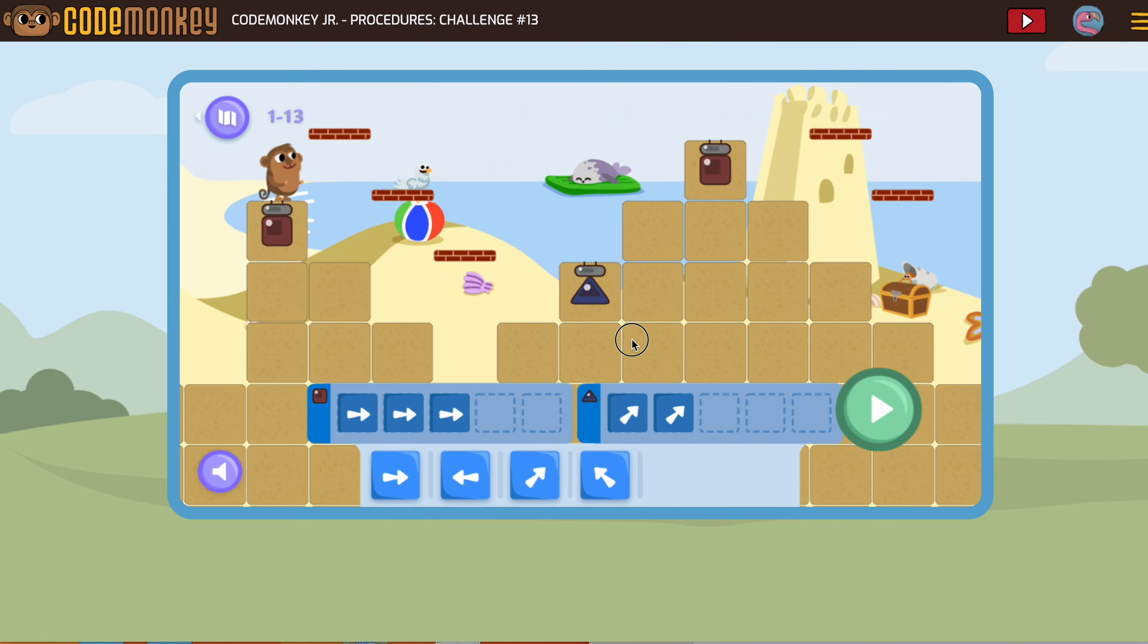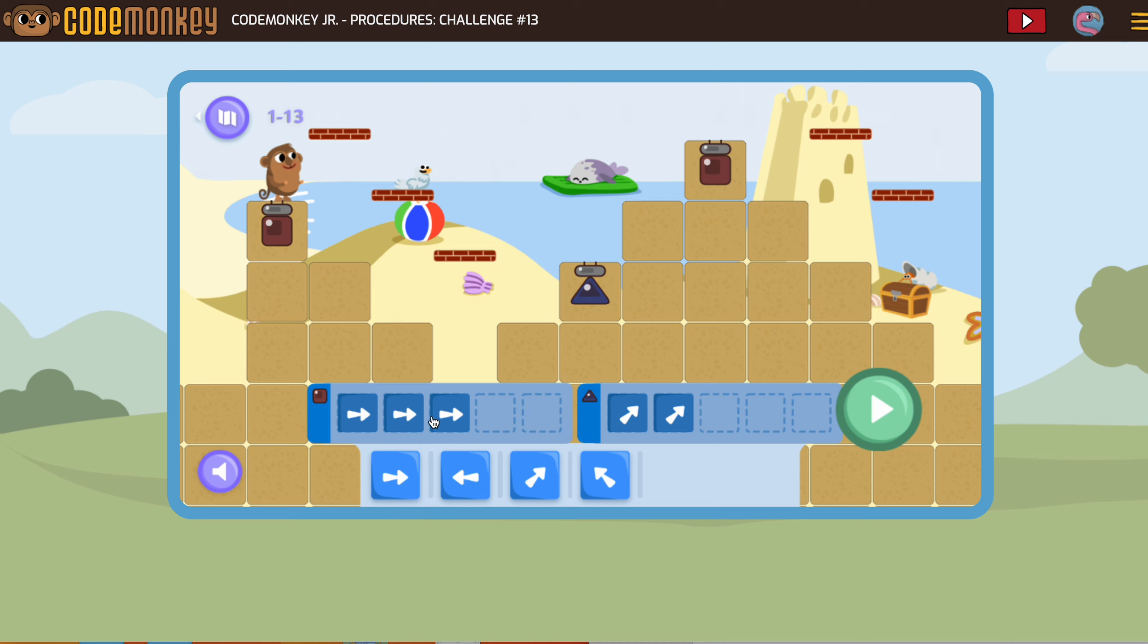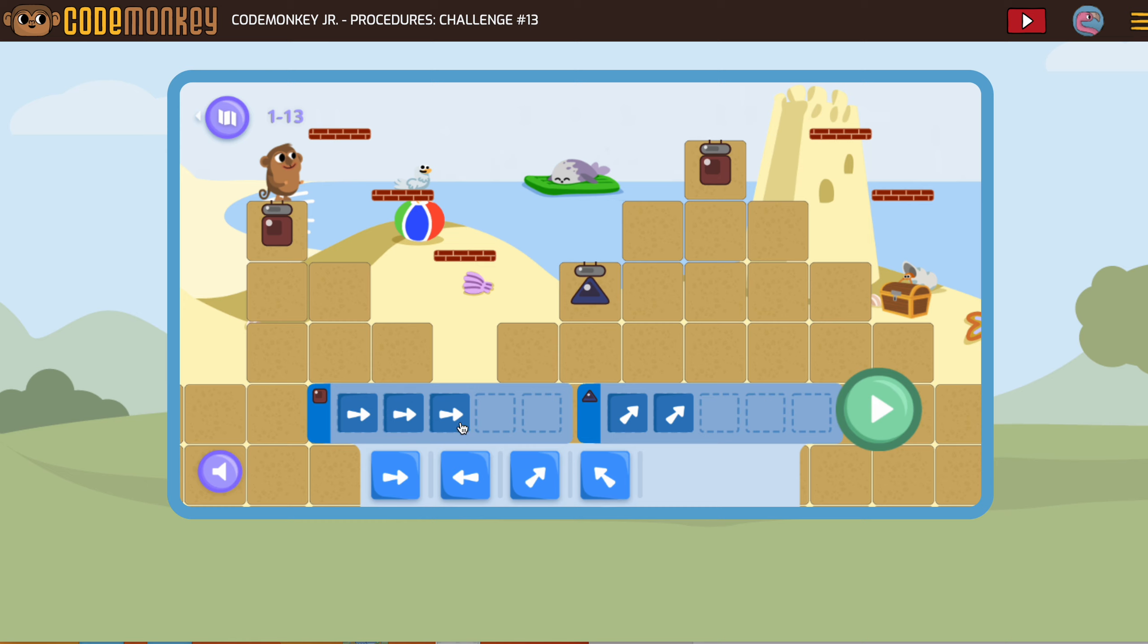These little mini sequences of code get run every time our monkey gets to those spots. So we're going to watch the first time the monkey is at the square. If that all works, then we're golden. First time we get to a triangle, if that works, we're golden.